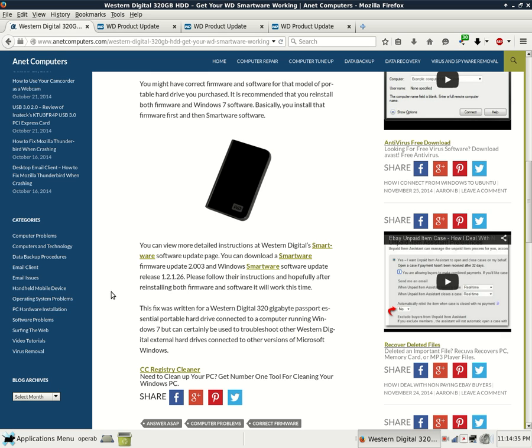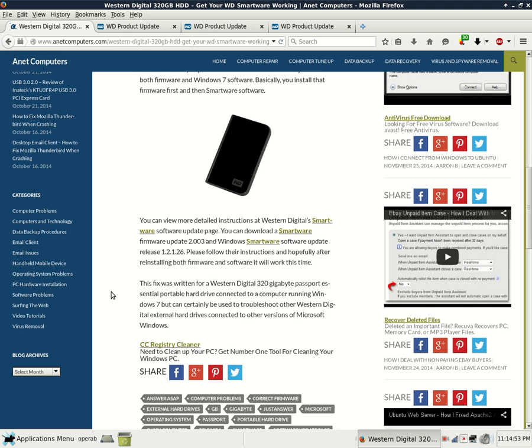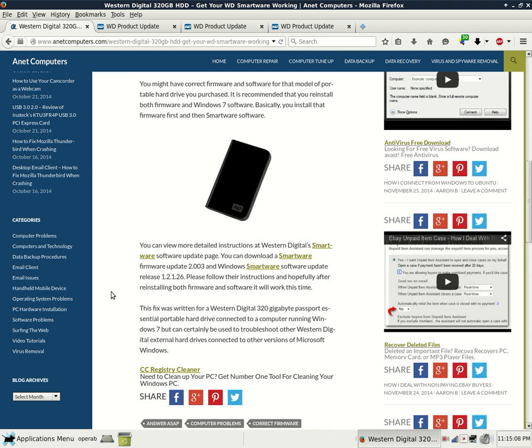You can download Smartware Firmware Update 2.003 and Windows Smartware Software Update Release 1.2.1.26. Please follow their instructions and hopefully after reinstalling both firmware and software it will work this time. This fix was written for a Western Digital 320GB Passport Essential Portable Hard Drive connected to a computer running Windows 7, but can certainly be used to troubleshoot other Western Digital external hard drives connected to other versions of Microsoft Windows.